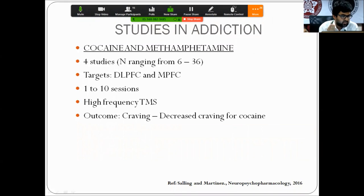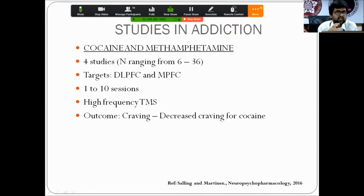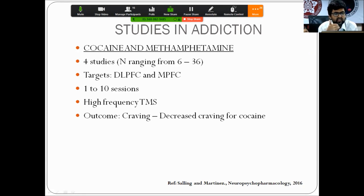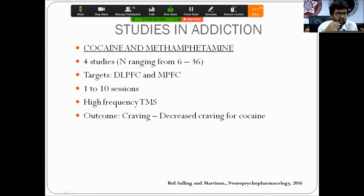For cocaine and methamphetamine, 4 studies with fairly small sample sizes have targeted the dorsolateral and medial prefrontal cortex, noting decreased craving for cocaine — but the findings are preliminary and more work is needed. In summary, RTMS in addiction shows some potential and interesting prospects, but findings must be taken with caution, as replicability across different settings remains a challenge even for well-established RTMS applications such as depression. Continued research is needed for definitive evidence of efficacy.